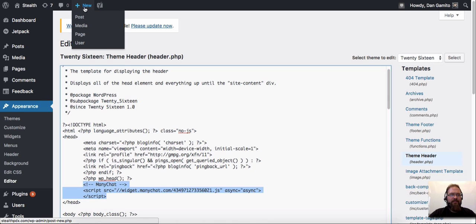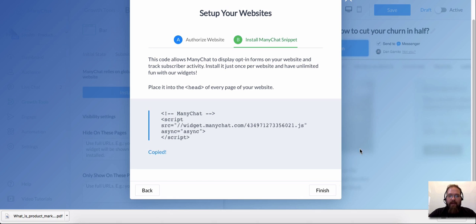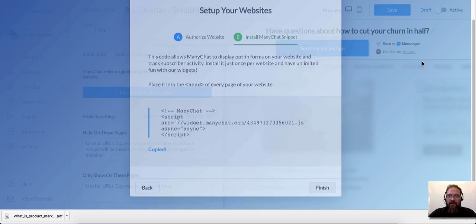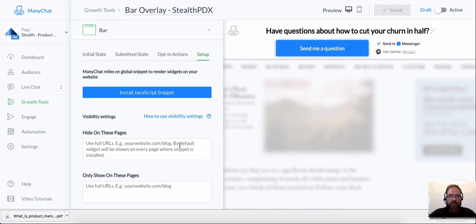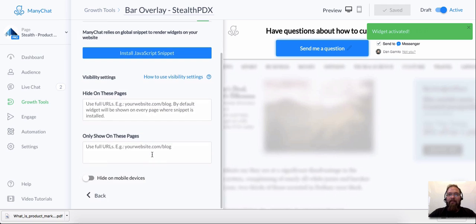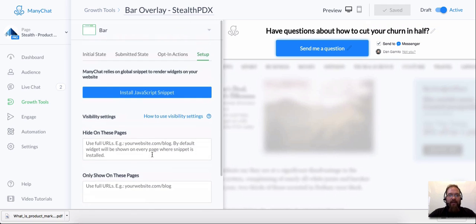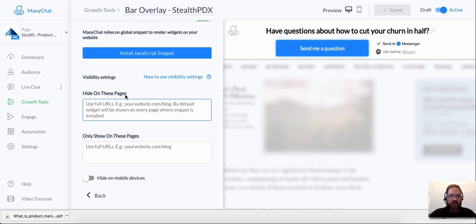The next part is going to be actually testing it. So let's head back here and let's save this. And I think this is all set up. I don't think that there's any reason why this shouldn't work right now. Let's just go to active, let's activate this growth tool. And as of right now, this should show up on every single page of my website, because I haven't chosen to show it on only certain pages or exclude it on certain pages.